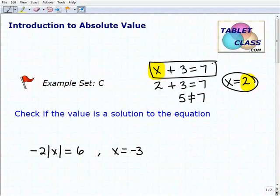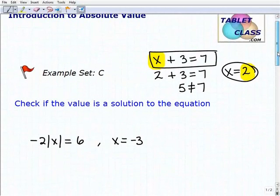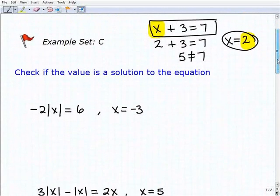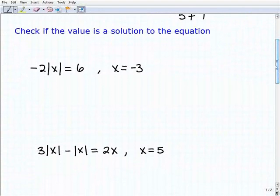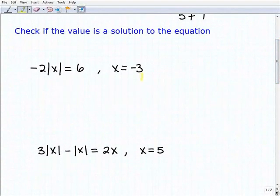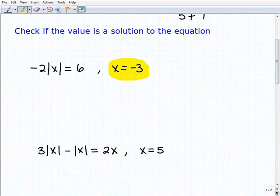That's how you check if a value is a solution to any equation in mathematics. If you understand that, you should be able to do these problems without too much difficulty — they're pretty easy. But like any math problem, it's easy to make a mistake if you rush and don't show all your steps.